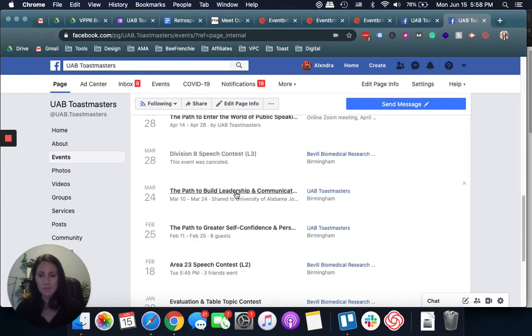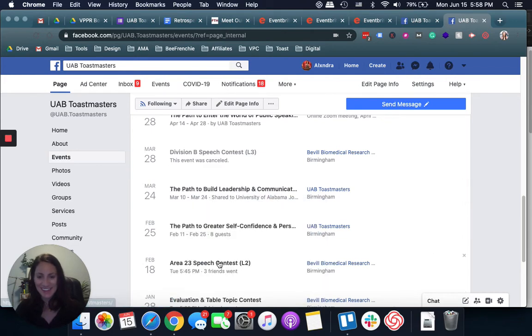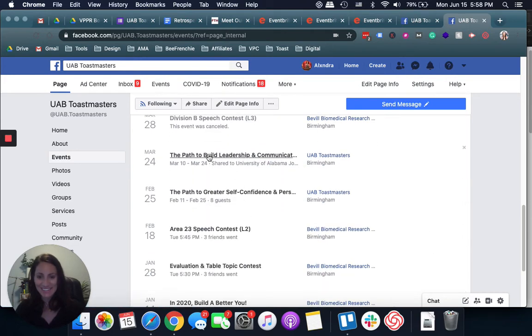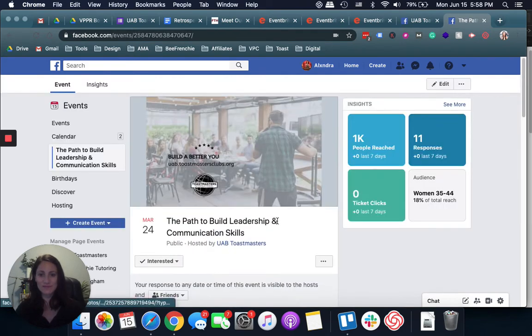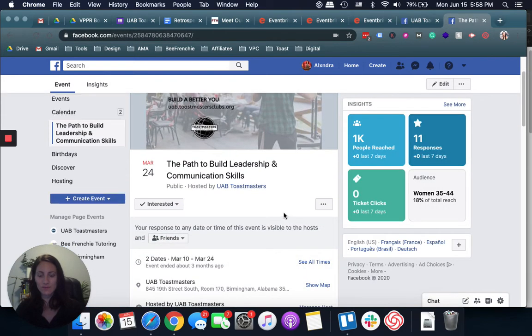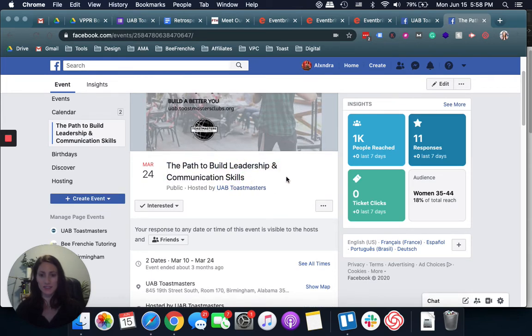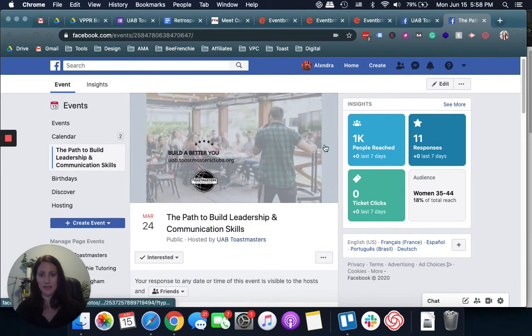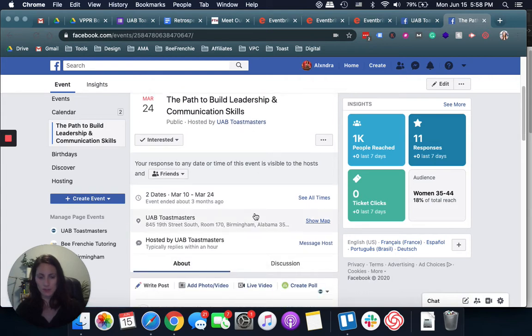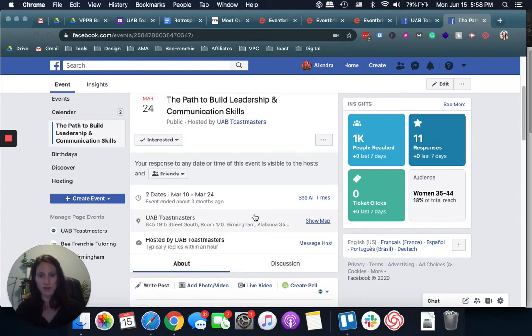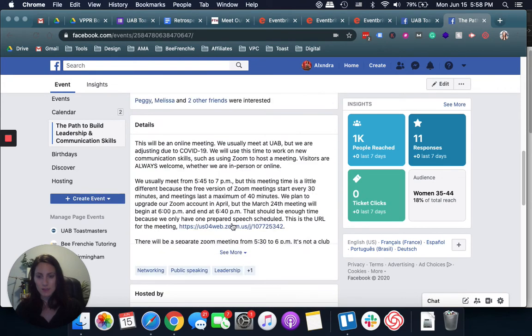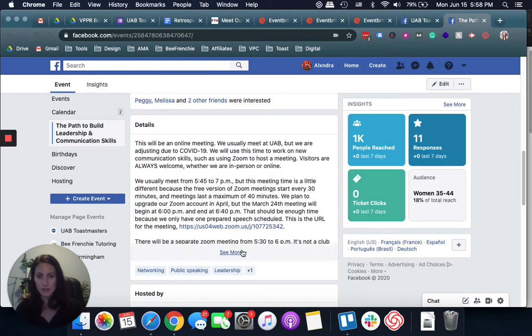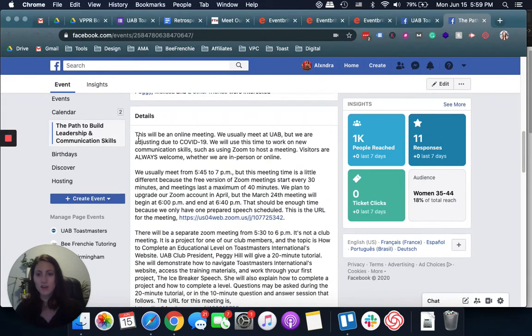I'm going to click on one pre-COVID event. As you can see the theme, the path to build leadership and communication skills. I made a specific background exclusively for that, hosted by UAB Toastmasters. I always create those events through the page and you can see people interested.